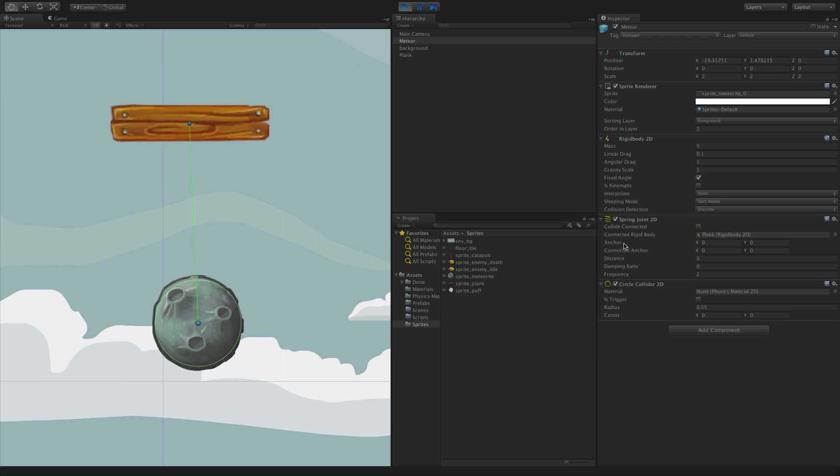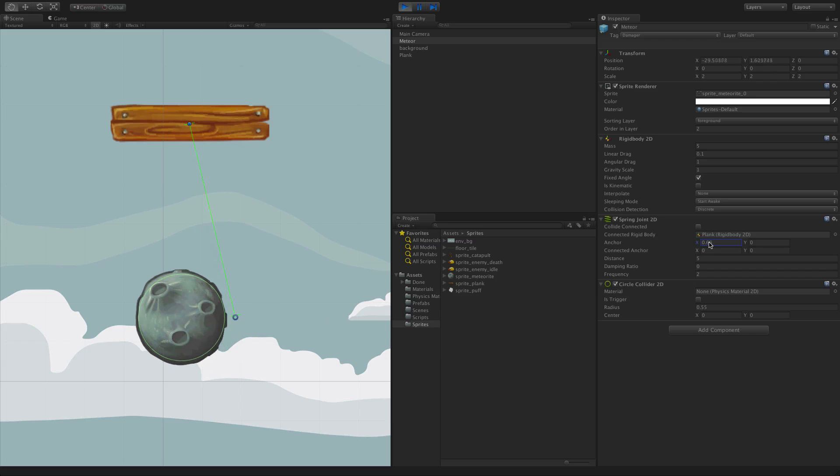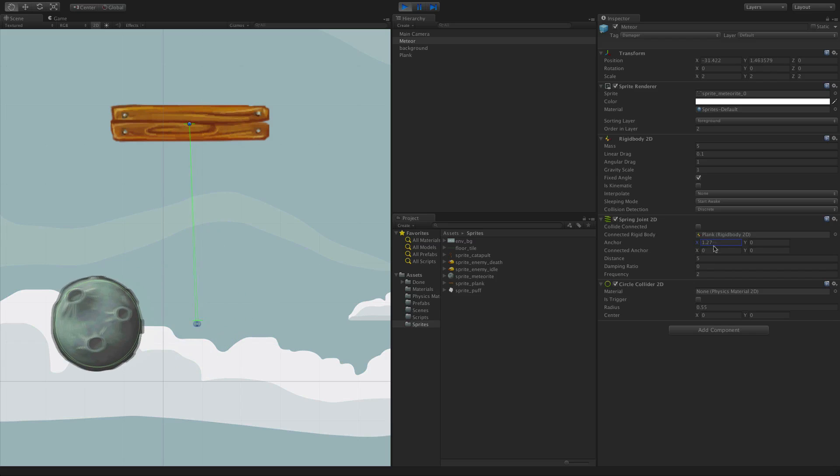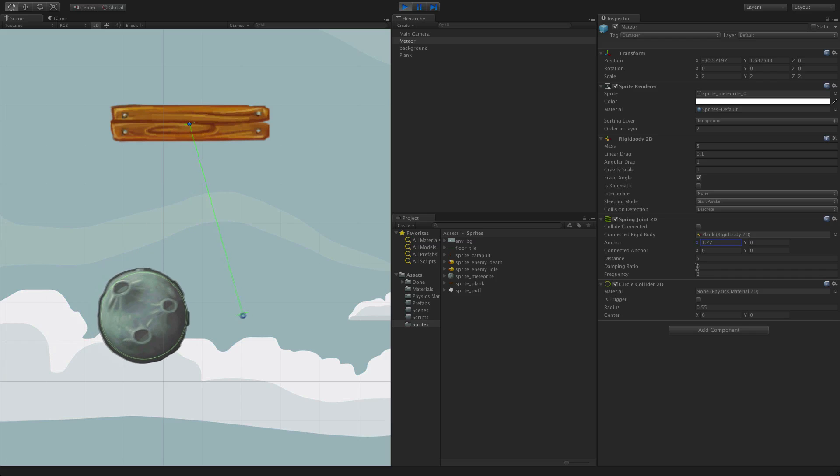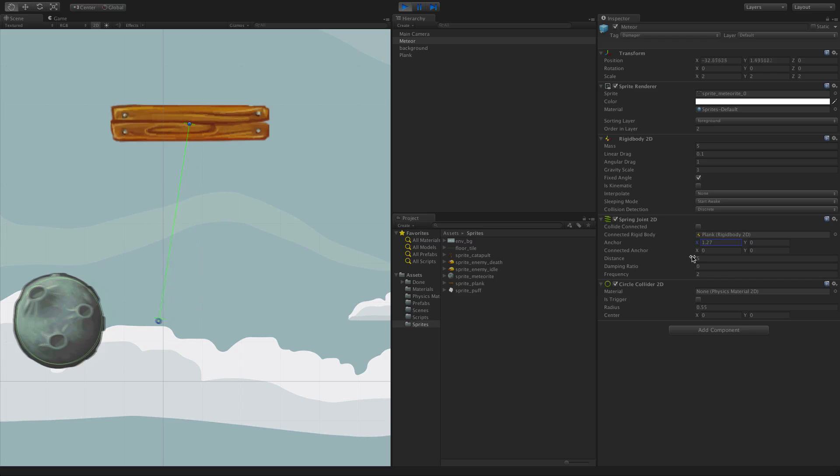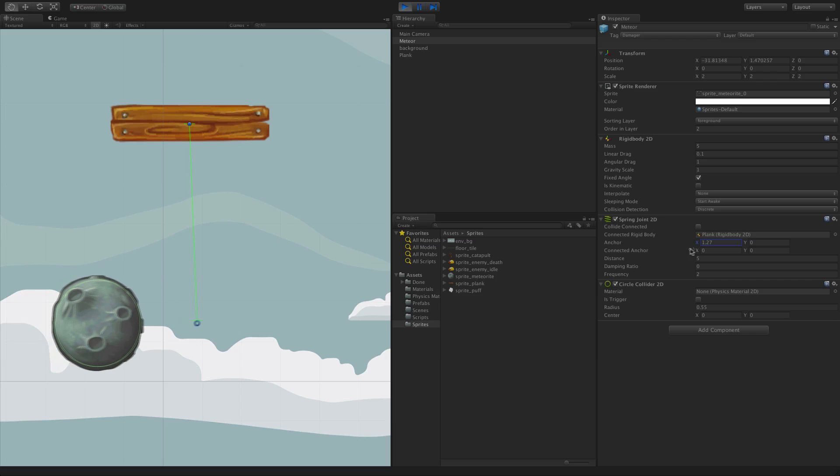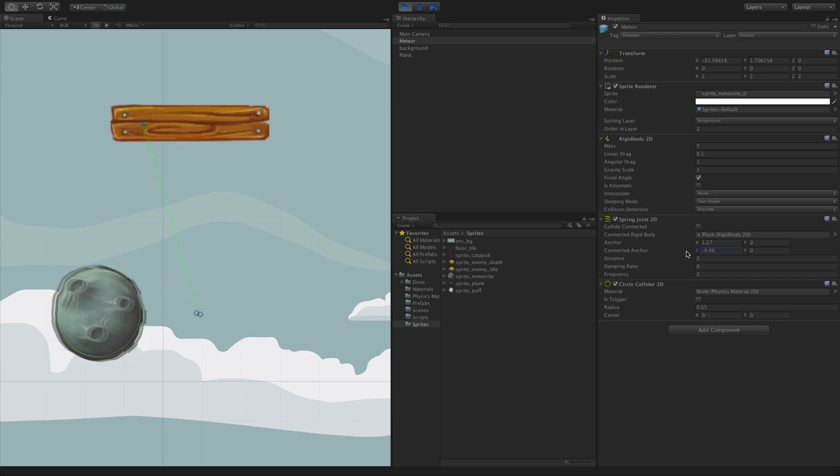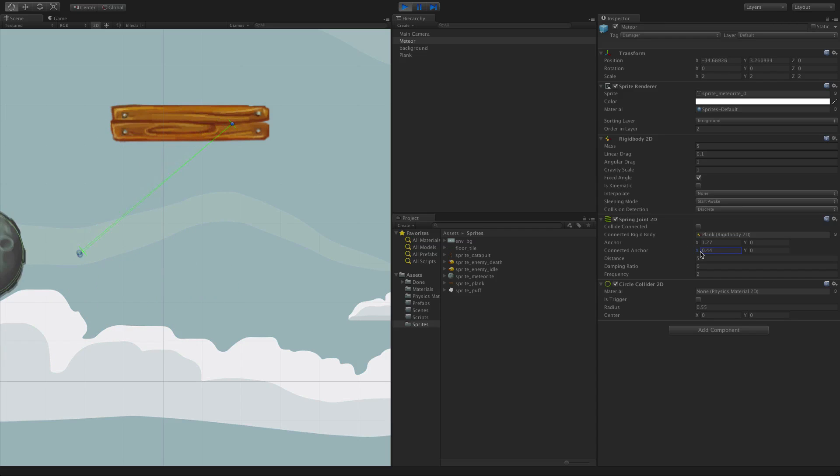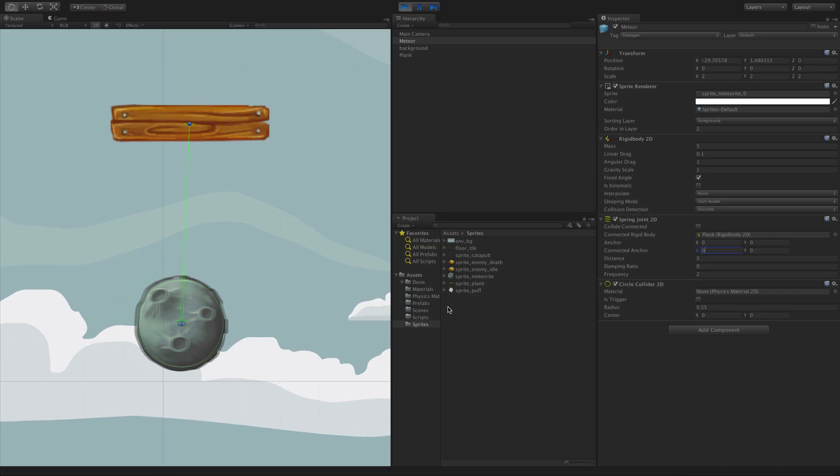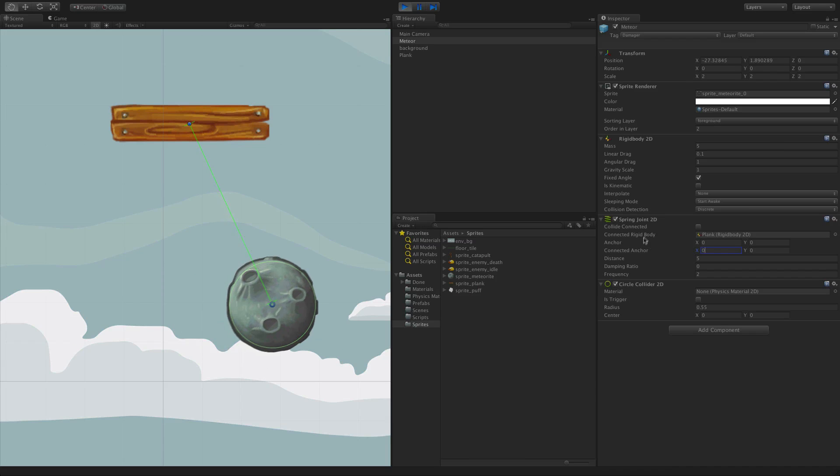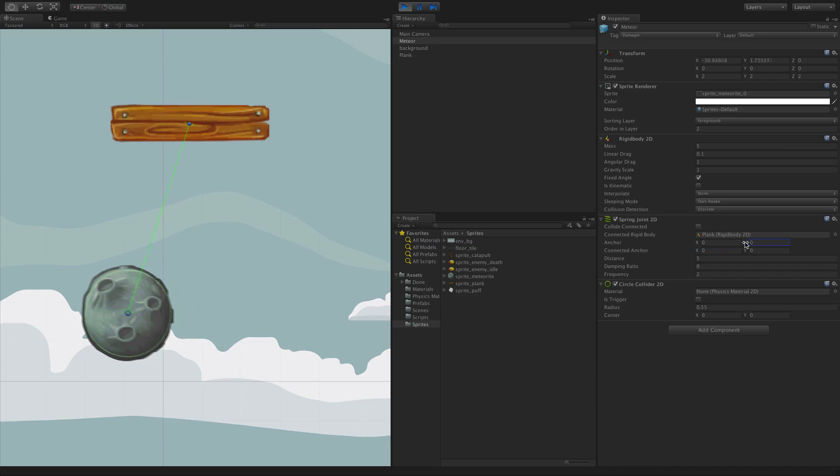Adjusting the anchor will adjust the position of connection, and adjusting the connected anchor will adjust the position of anchoring to the connected rigid body. So if your sprite has a point that makes visual sense to attach to, you can use this offset to attach the spring here. For example, we may want to connect to the edge of our meteor.